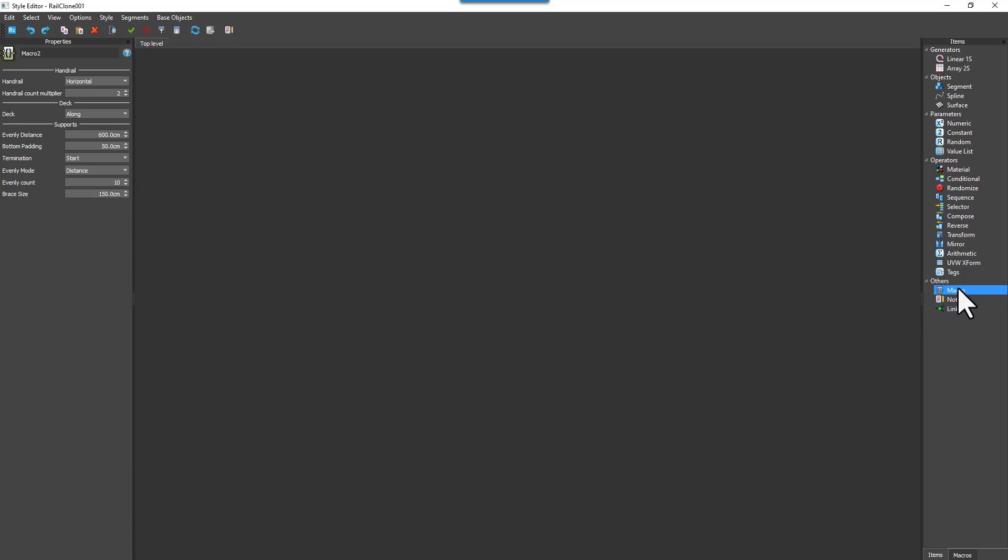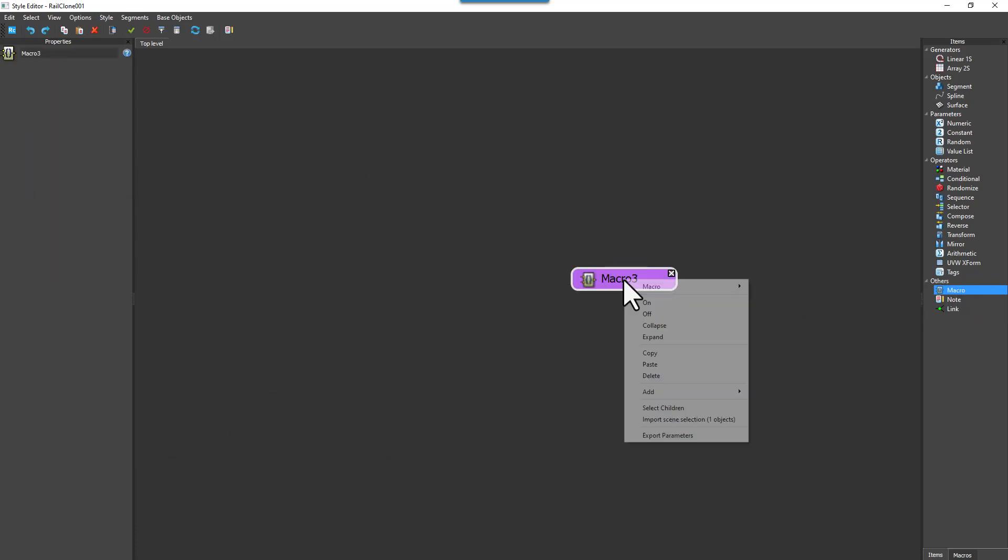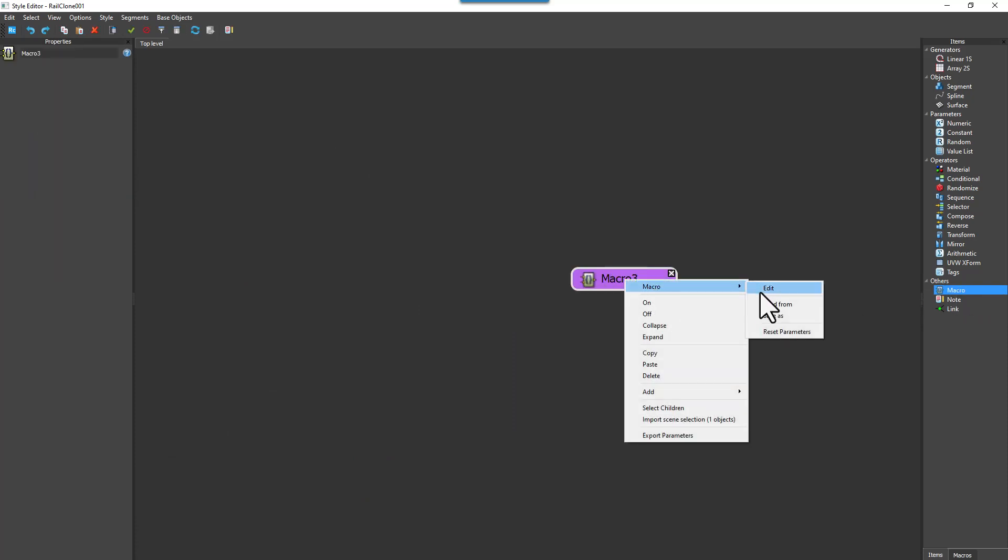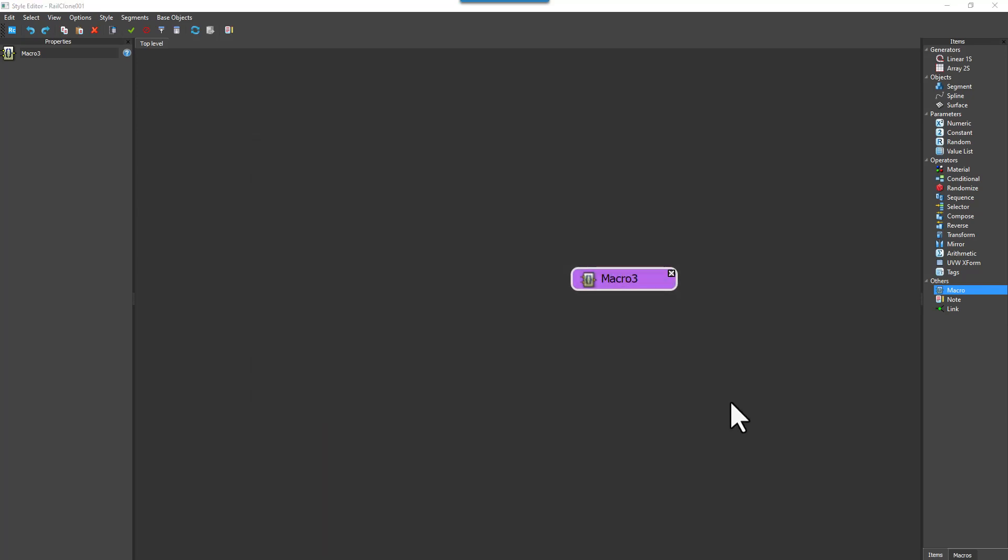To load a saved macro into a new graph, create a new macro node, right click and select Load From. Find the RCM file and click Open, easy as that.